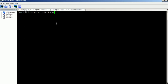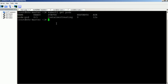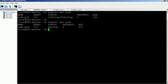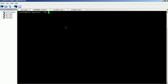Verify the pod status. It's still in creating status. After a few seconds, the pod has changed to running status.